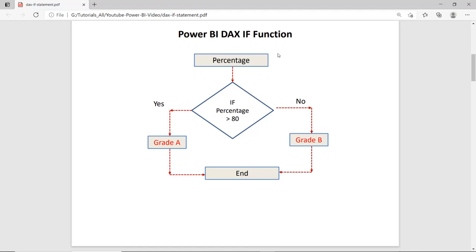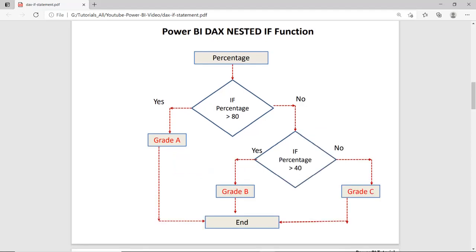How the IF function works in Power BI we can understand with this flowchart. You supply the percentage, then the function checks the condition: if percentage is greater than 80 and true, then return grade A; if false, then grade B. For the nested IF, you can add more conditions within the parent IF. If percentage greater than 80 returns grade A; if false, another condition checks percentage greater than 40 — yes returns grade B, no returns grade C.